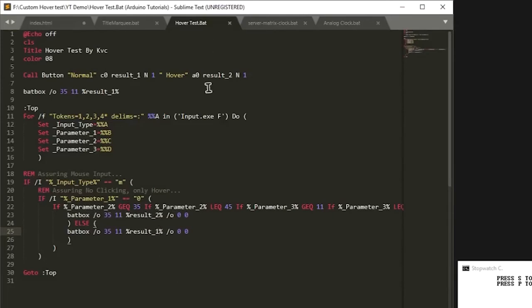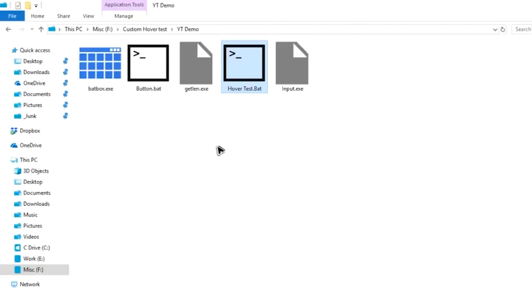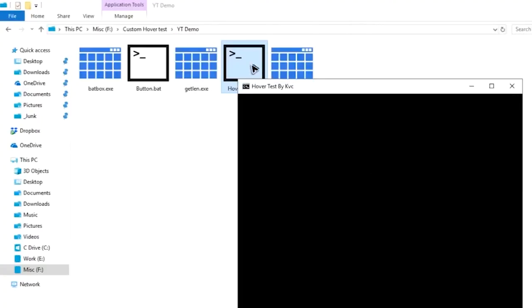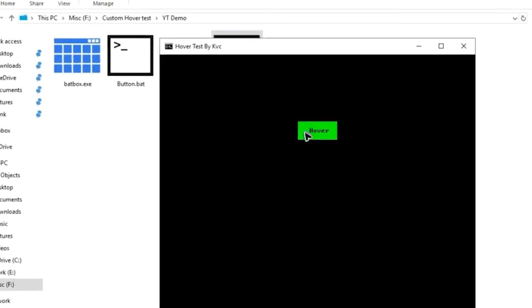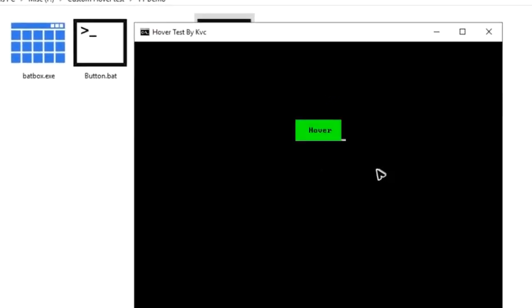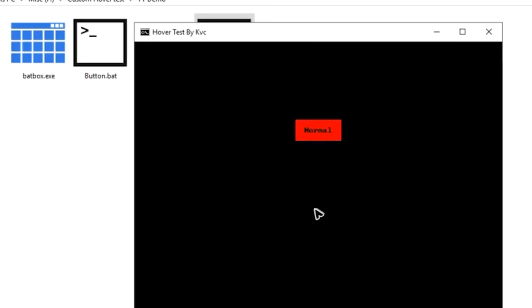YouTube demo folder, hover test. This is the normal button and when you hover on it, it's working. But now can you see one thing? When I'm hovering on it, it is changing its properties, but when I hover and take out the mouse for some extent, it keeps it in the same position.